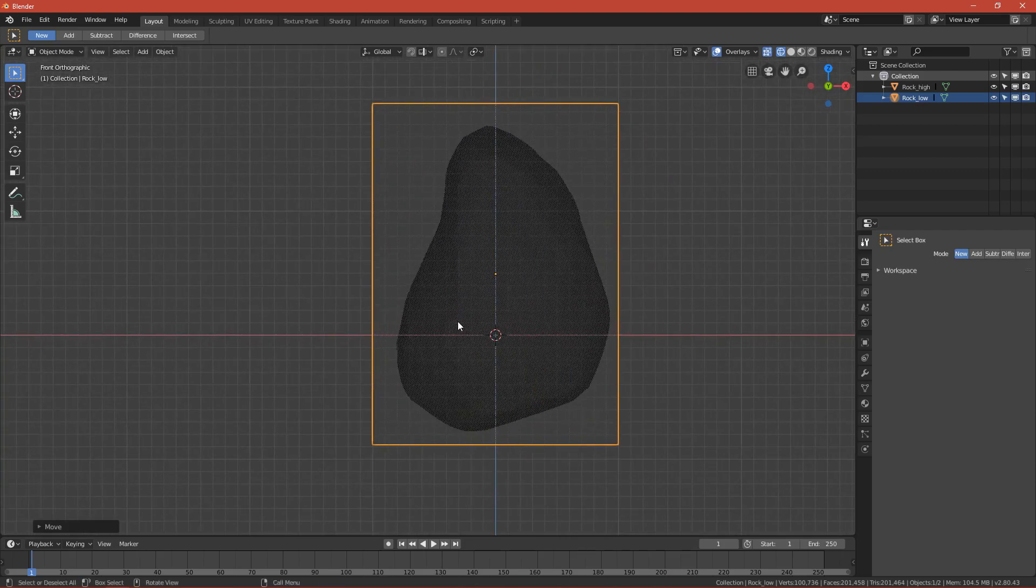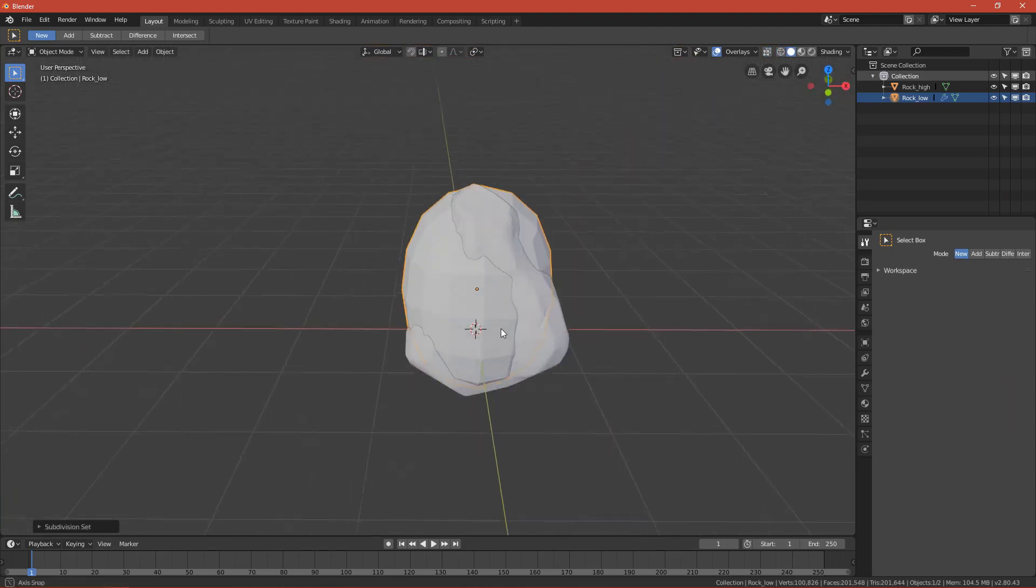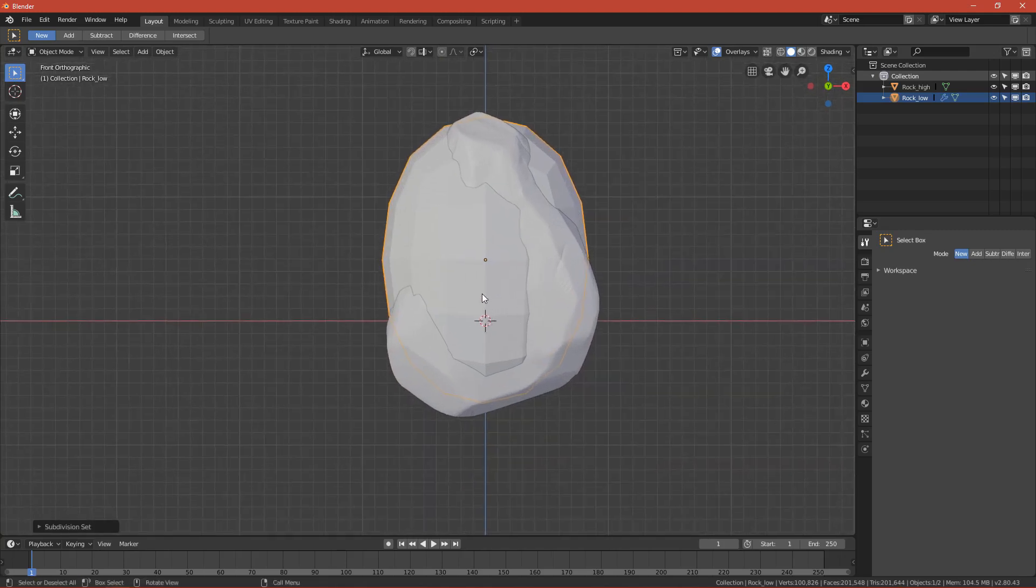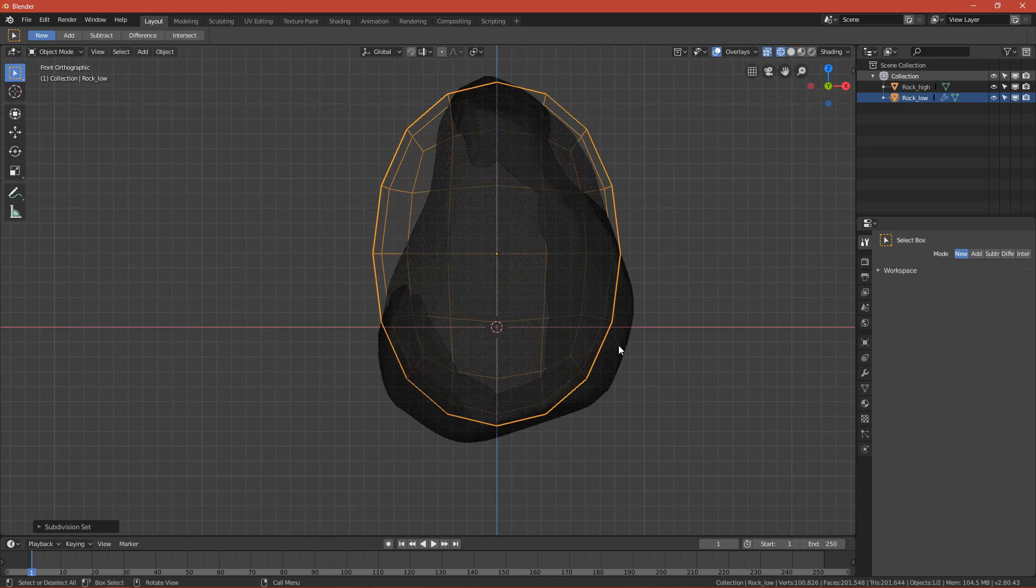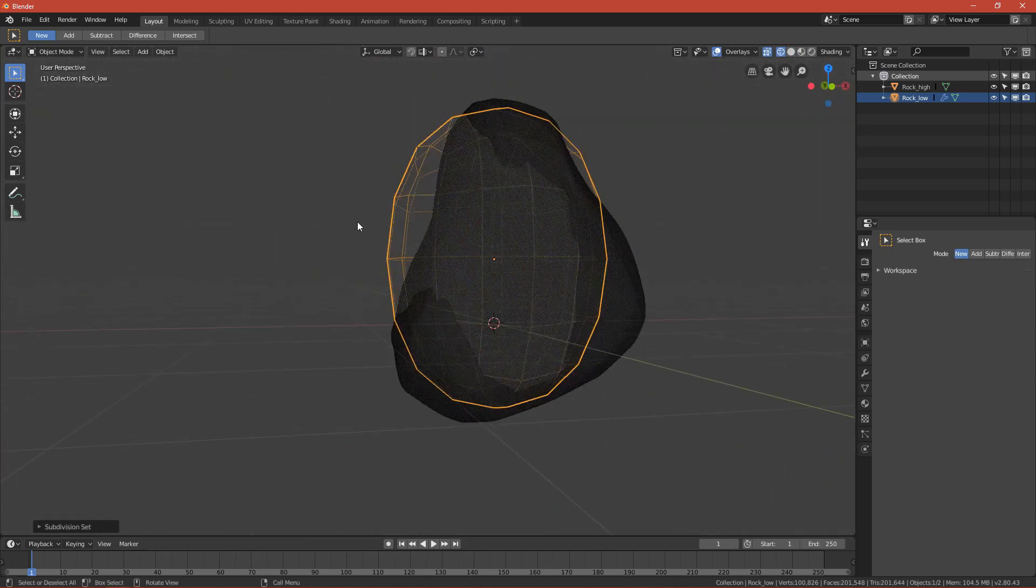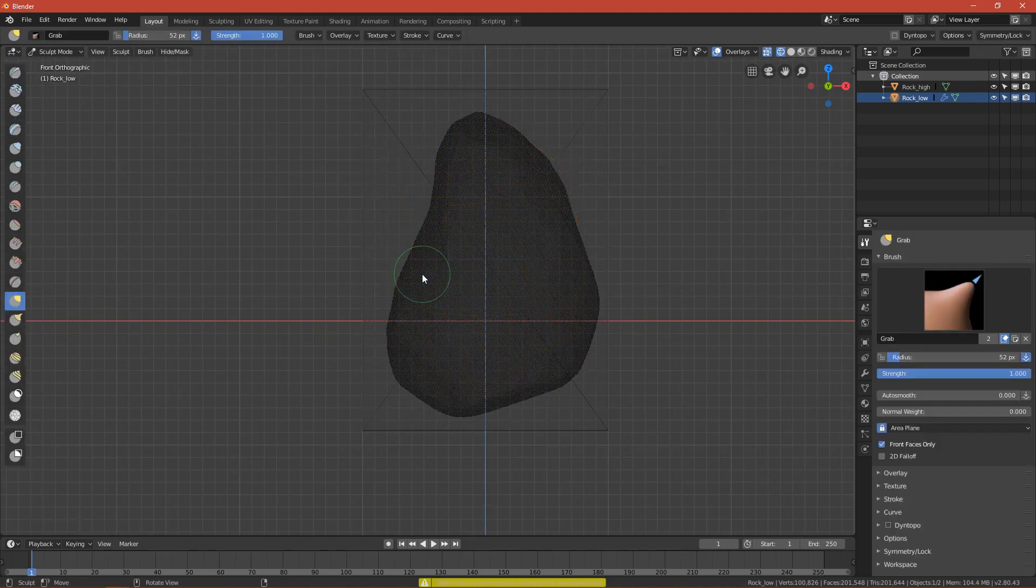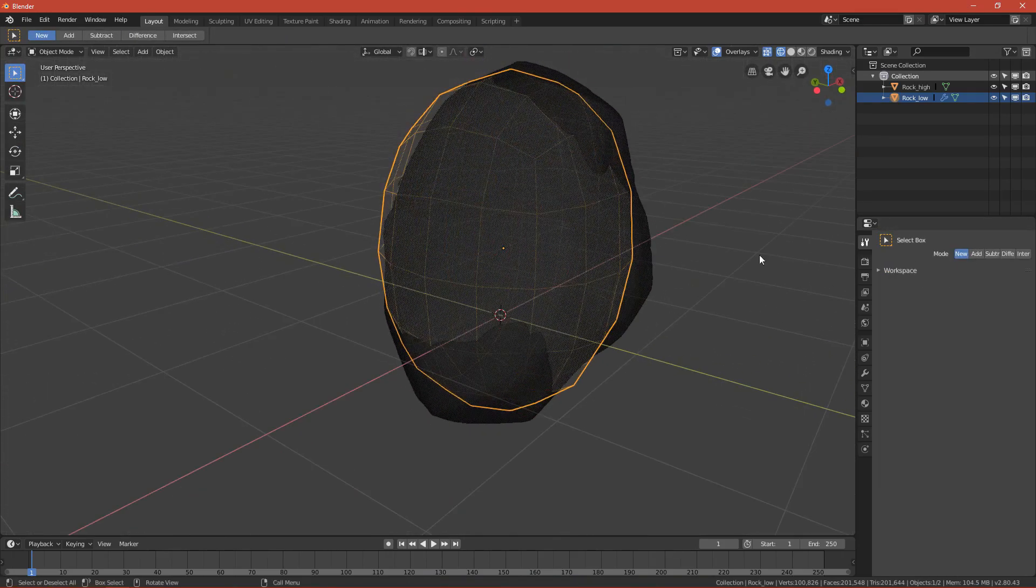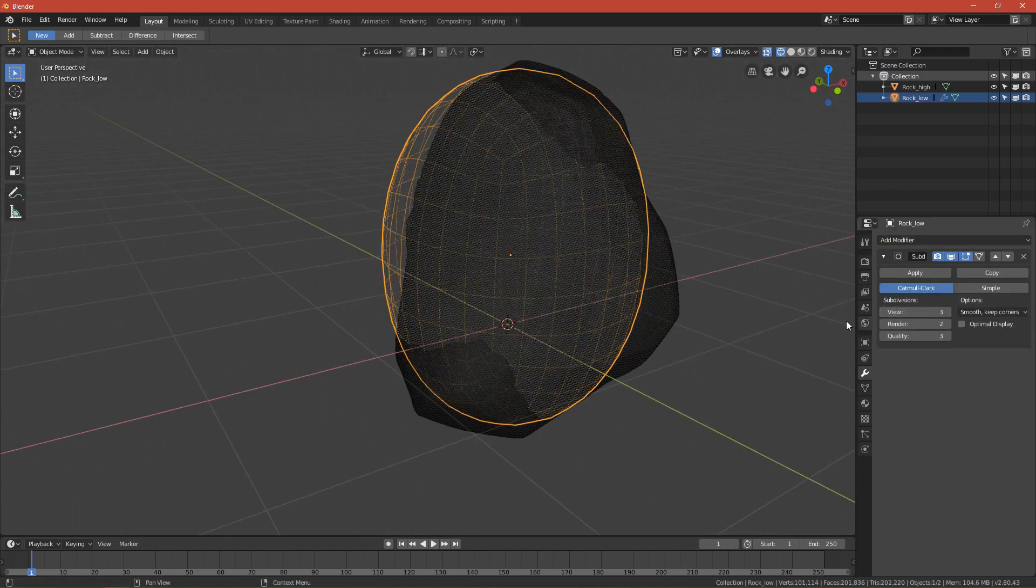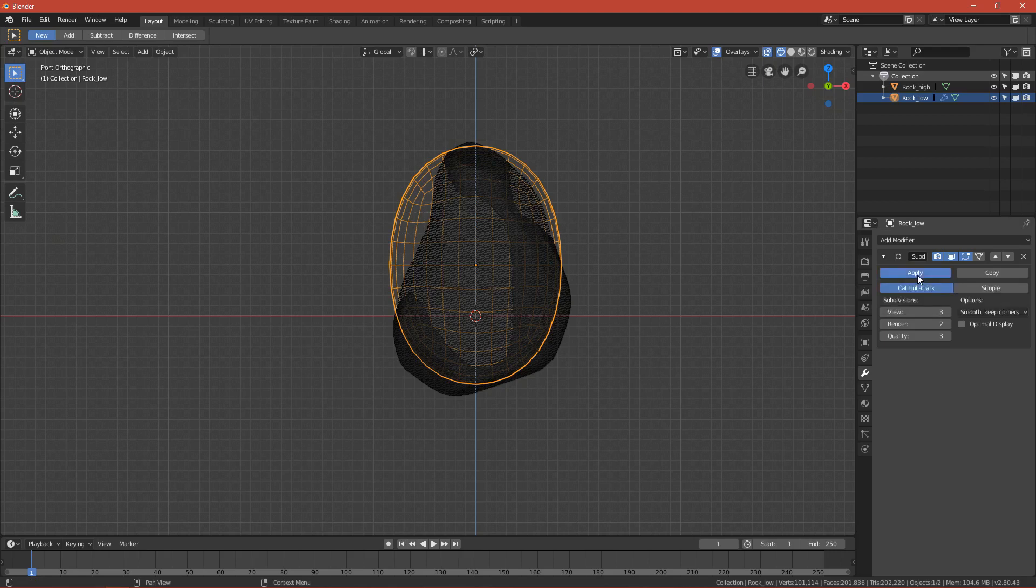Let's go to solid and press Ctrl+2 to subdivide it. Now we'll have an egg-like shape. Go to wireframe again. We want this egg shape to look like the rock shape. Go to sculpting mode by pressing Tab. First go back to object mode and apply the modifier. Change it to 3 so it will be smoother, then click apply.